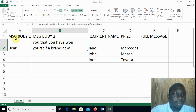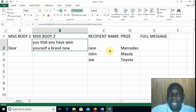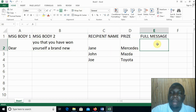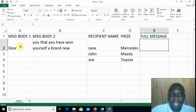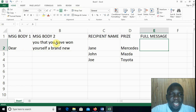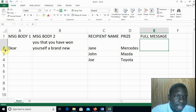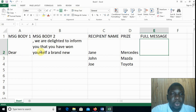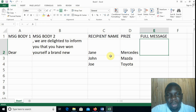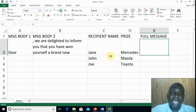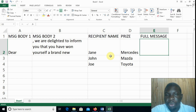We have the columns: in column A we have the message body one, in column B message body two, and then we have the recipient name and the prizes. In column F we are required to come up with a full message. What needs to be done is we need to join whatever is in column A — that is 'Dear' — and then join it to what is in column B, which is 'We are delighted to inform you that you have won yourself a brand new', and then we have the recipient names and the prizes. So the order should be: 'Dear', then the name, then the message body, then the prize.